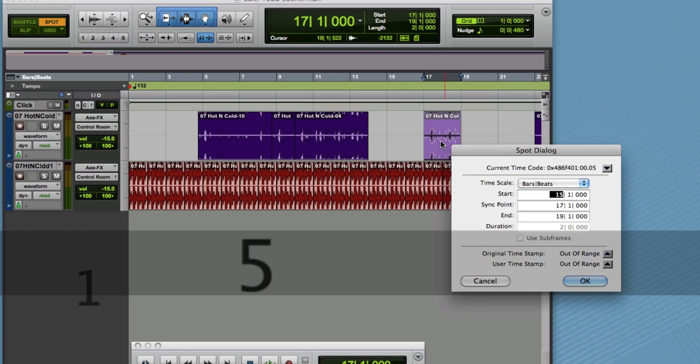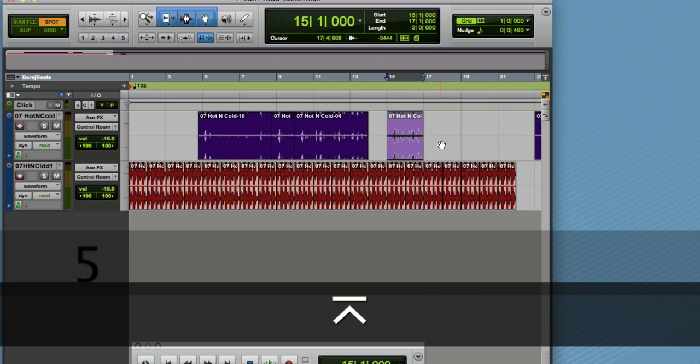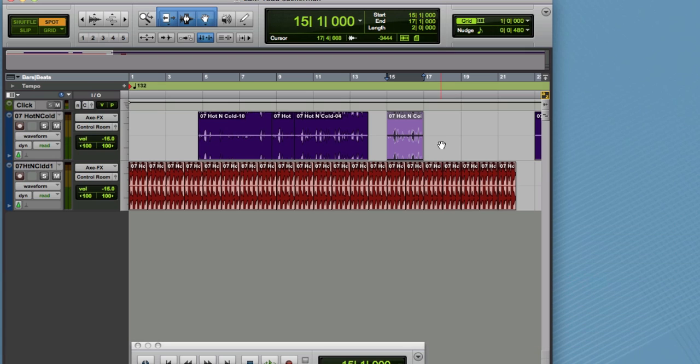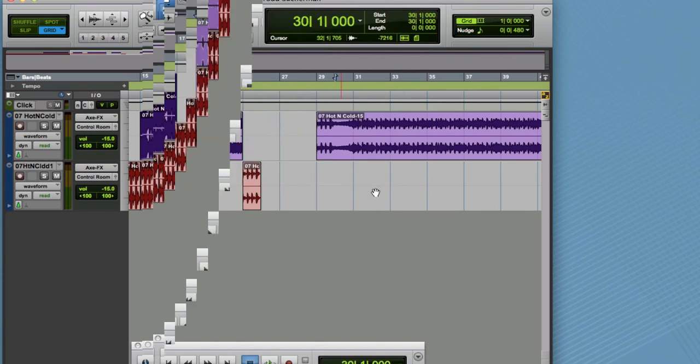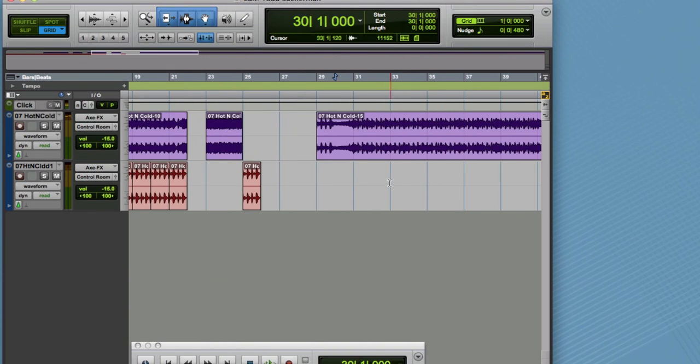Now spotting is an essential tool if you're doing audio for video. Because you often want to put a sound effect or dialogue right at a specific time cue location.